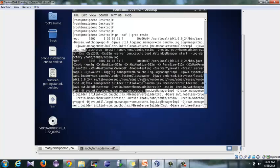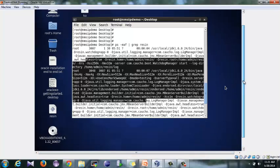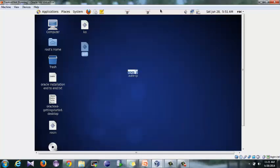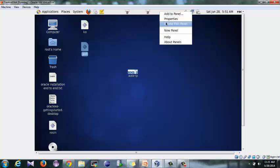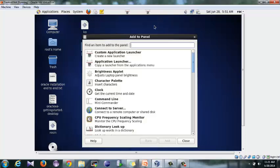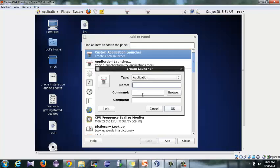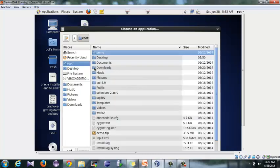One more thing that I would like to show is that in CentOS you have a specific feature. You can right-click here, click 'Add to Panel.' Here you have an option called 'Custom Application Launcher.' Click on it, add. Now you can name your application—right now I'll just name it as Resin. Type in Resin.